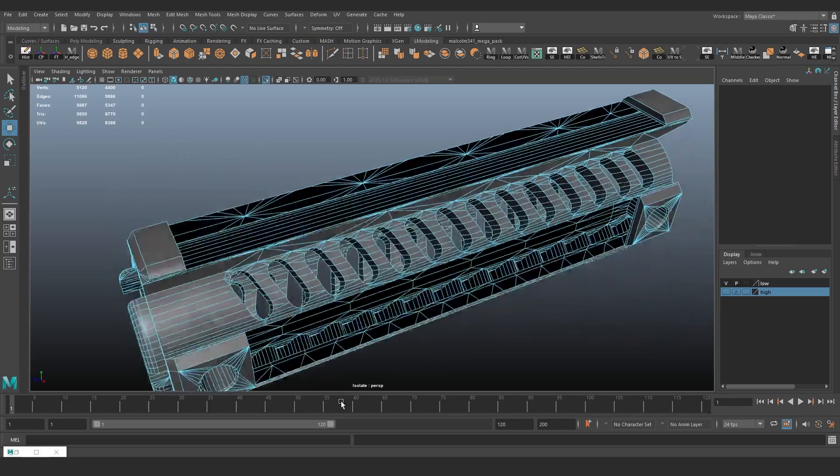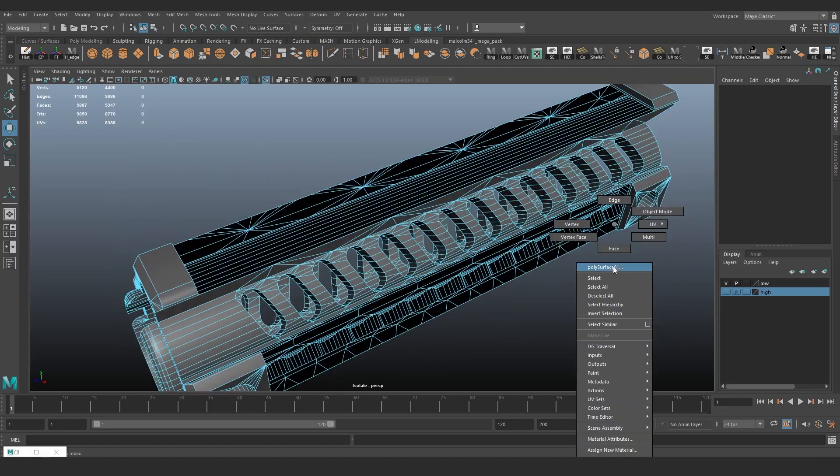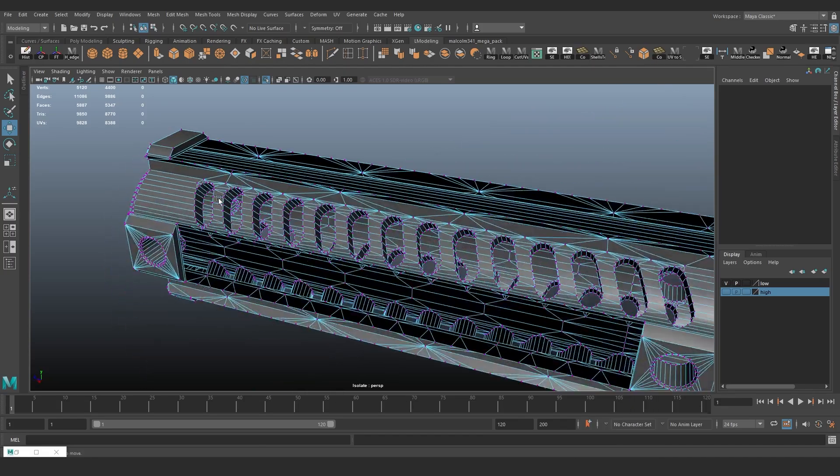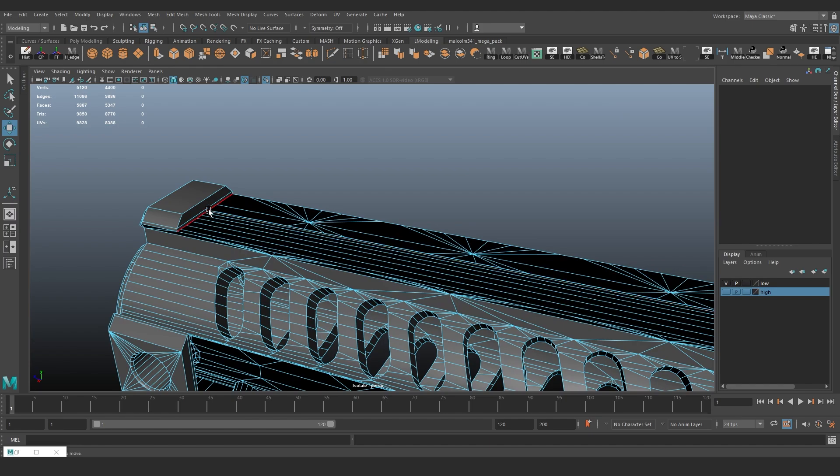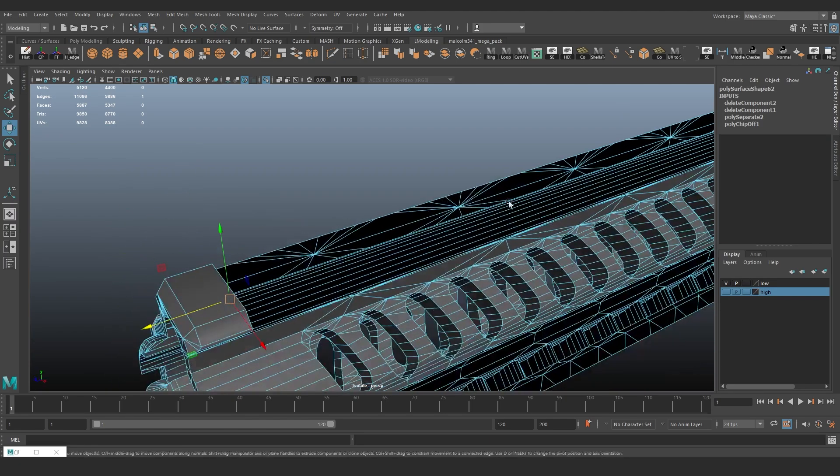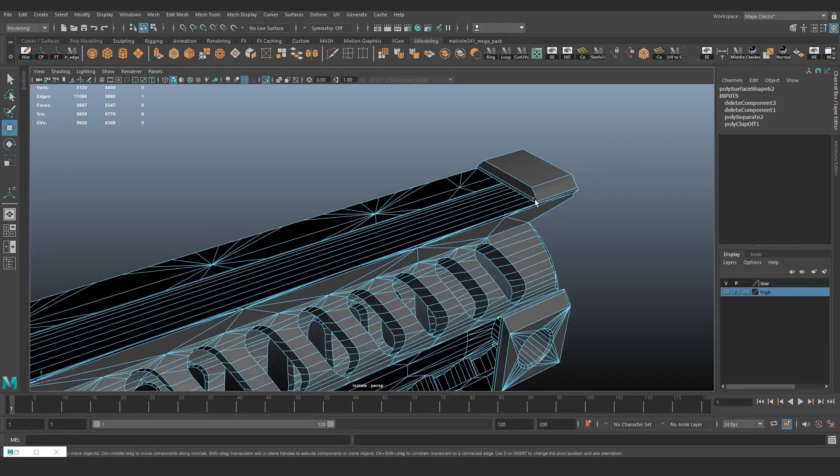In any case, those 500 triangles can be spent somewhere else in the asset. For weapons, for example, you can model bolts or improve the silhouette.